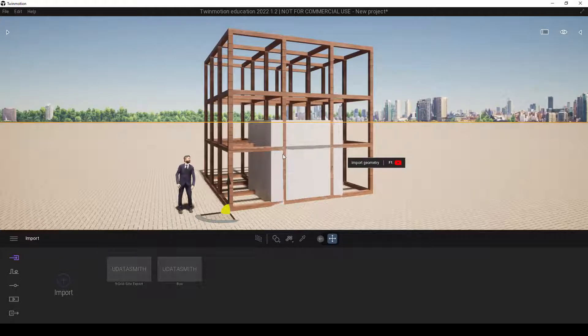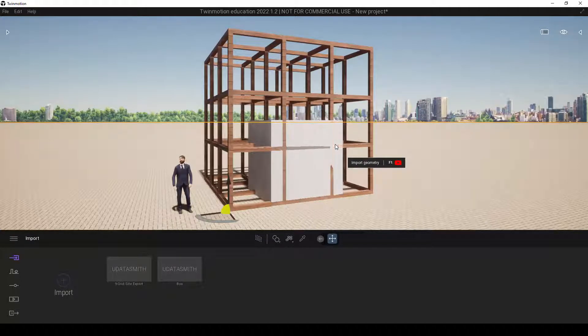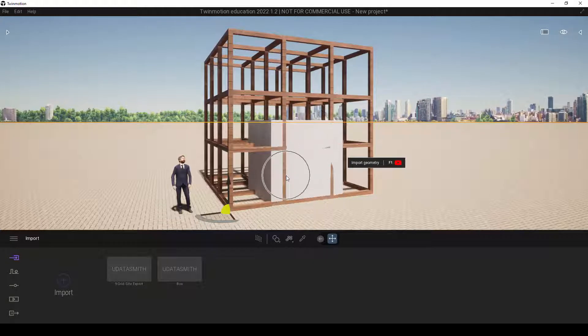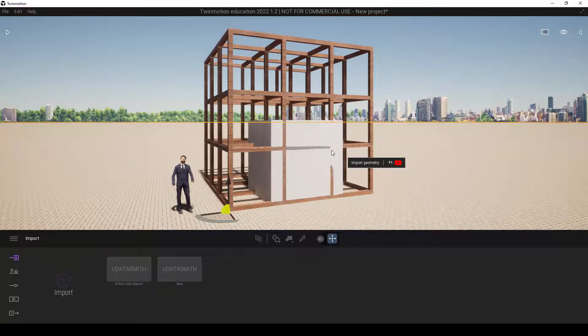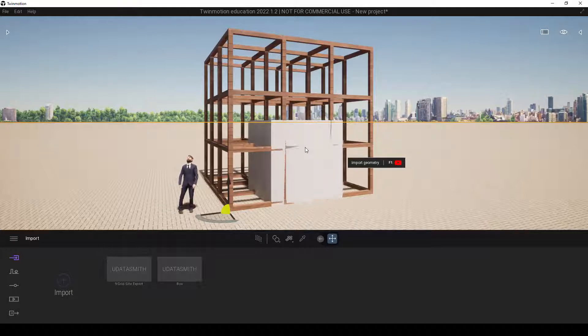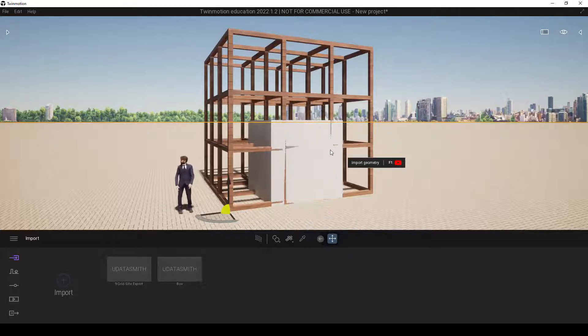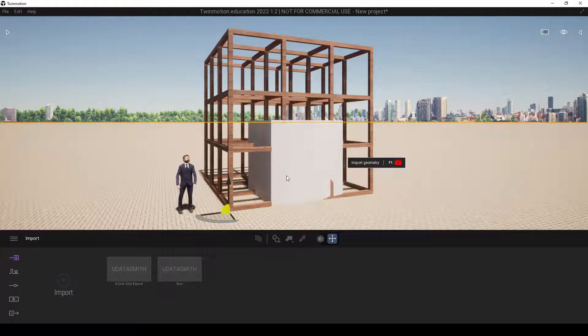If you notice, there is a very obvious flickering problem down here. This is caused by basically two geometries occupying the same location within the scene, like this.